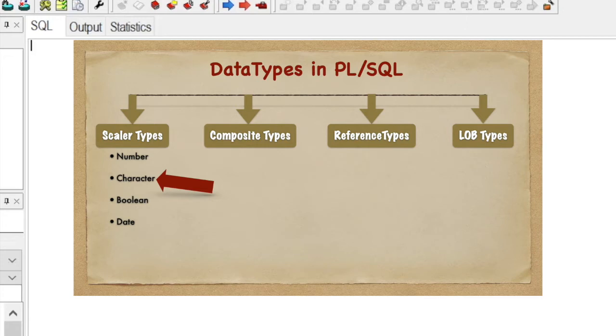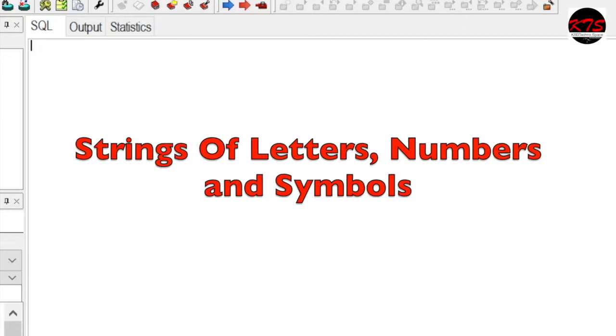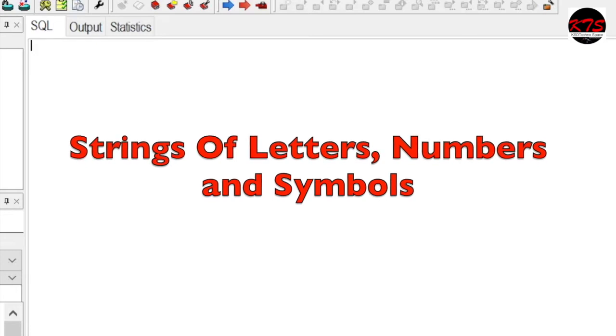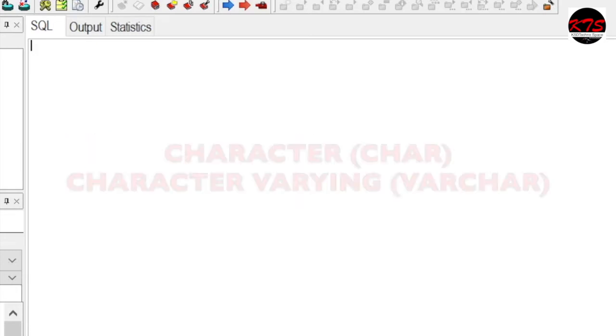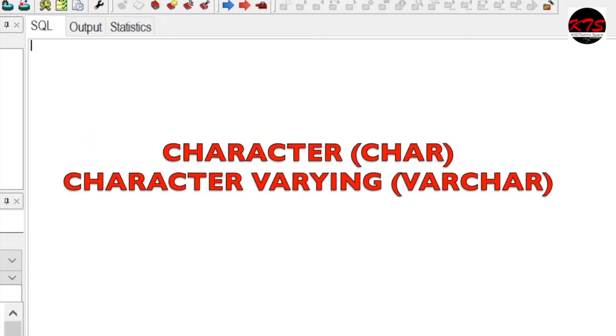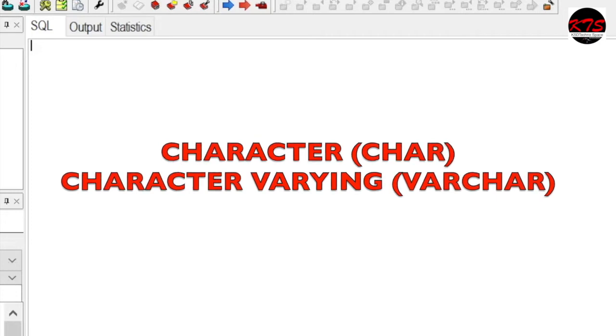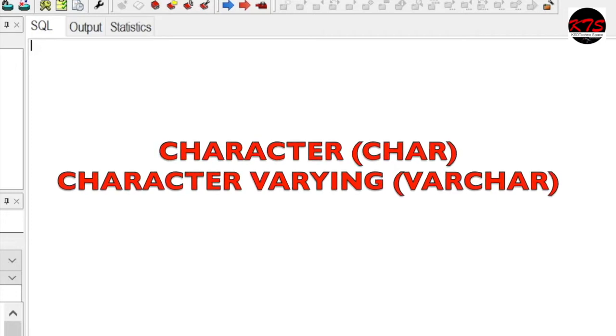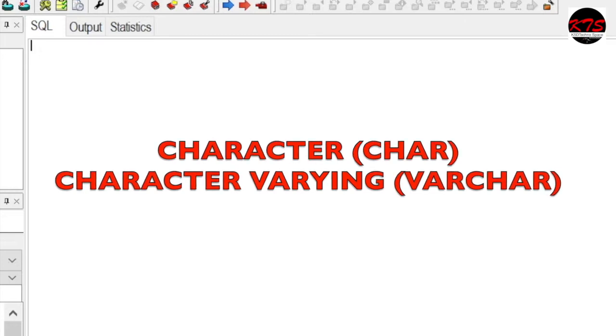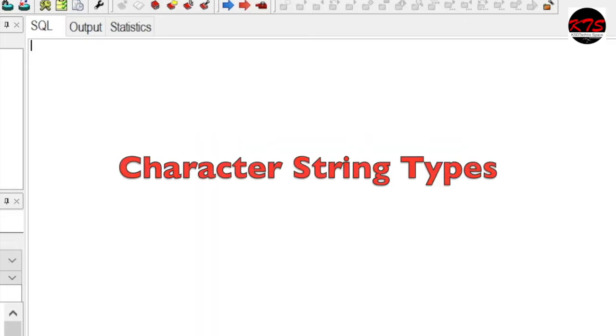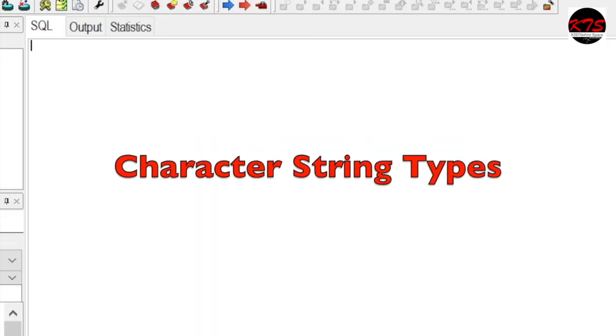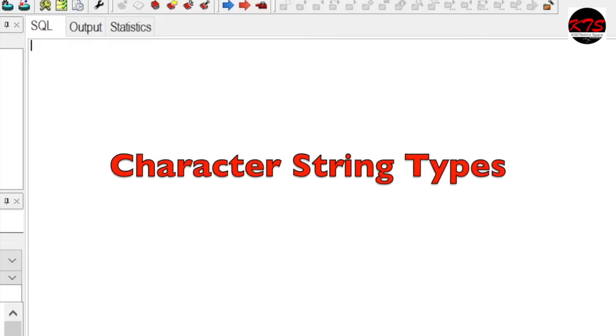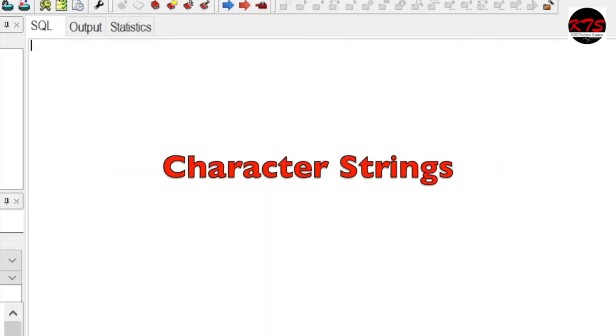Character data types store strings of letters, numbers, and symbols. Data type CHARACTER or CHAR and CHARACTER VARYING or VARCHAR are collectively referred as character string types, and the values of character string types are known as character strings.